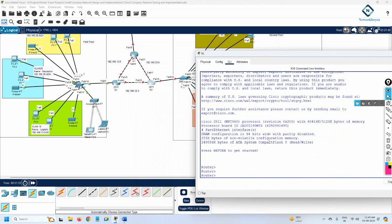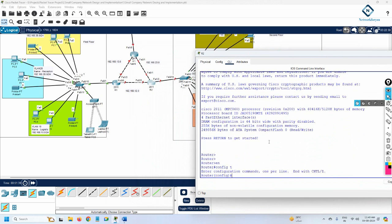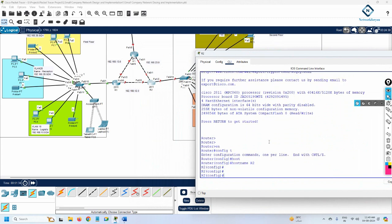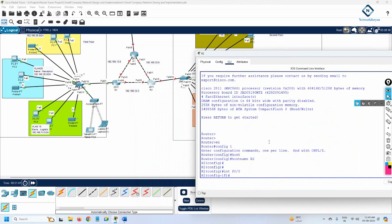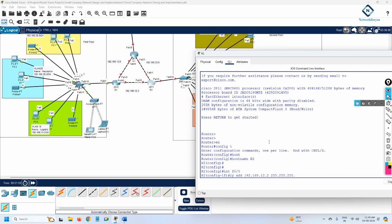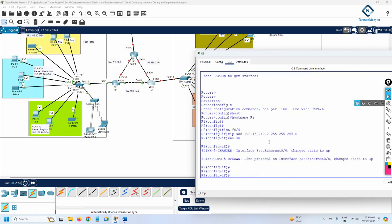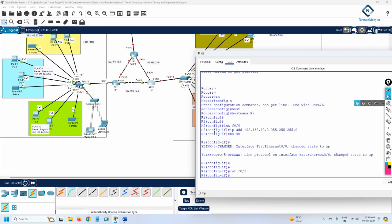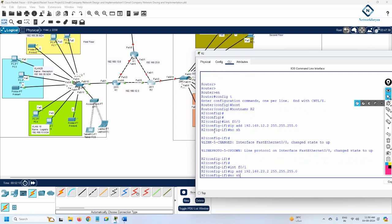This is a brand new router. First, we give it the hostname R2. Then we configure interface f0/0 and assign IP address 192.168.12.2 with subnet mask 255.255.255.0, and write 'no shut'. After that, we configure interface f0/1 and assign IP address 192.168.23.2 with subnet mask 255.255.255.0, then 'no shut'.